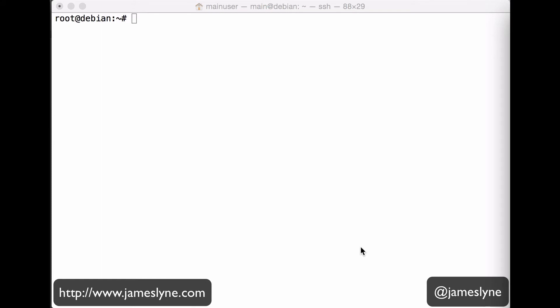Now, buffer overflows have been around for a very long time indeed. They hail back to papers like Smashing the Stack for Fun and Profit by Aleph-1. They don't title papers like that anymore.